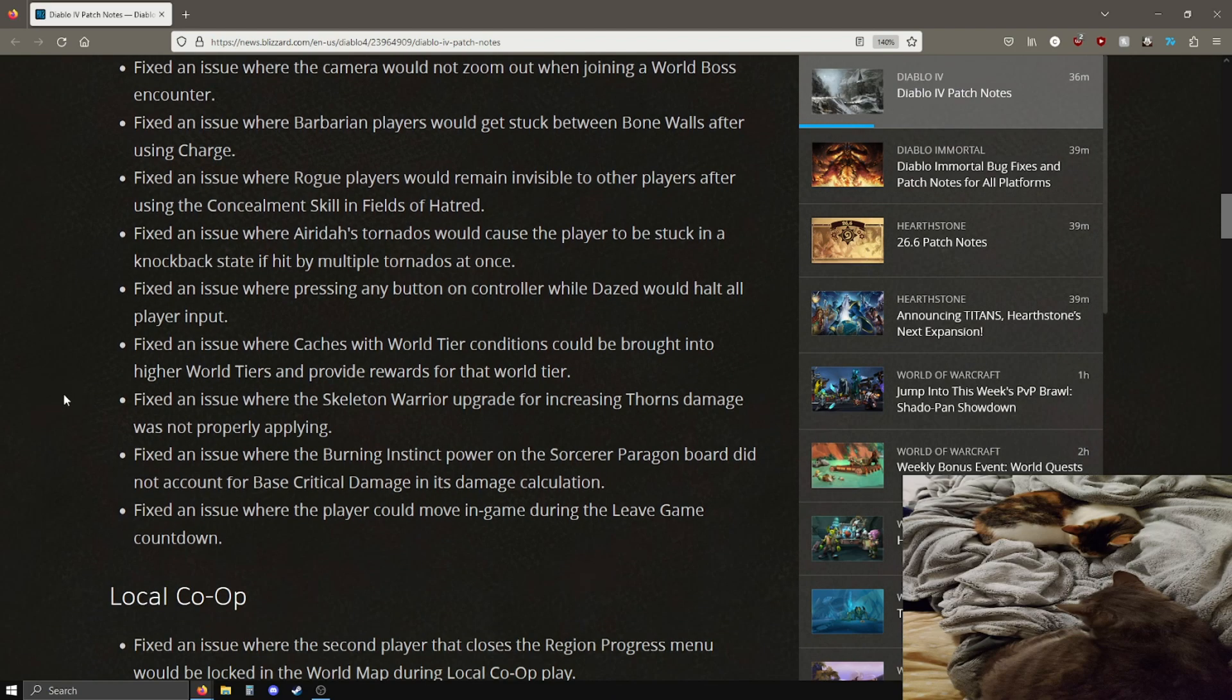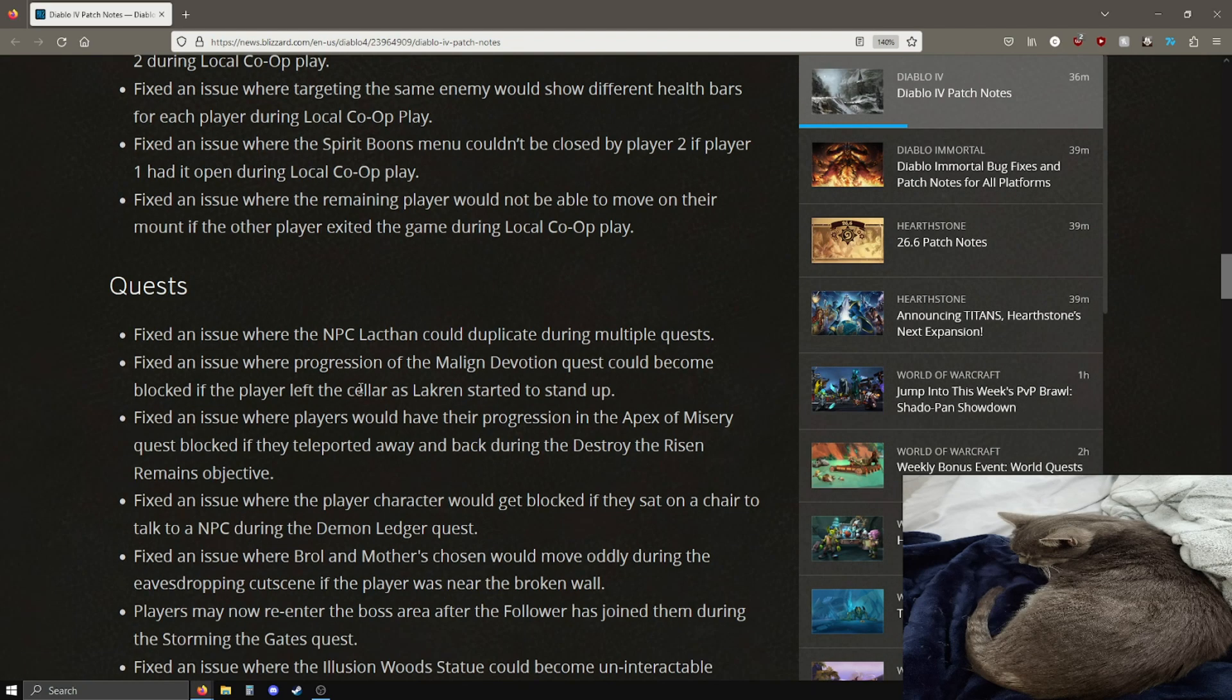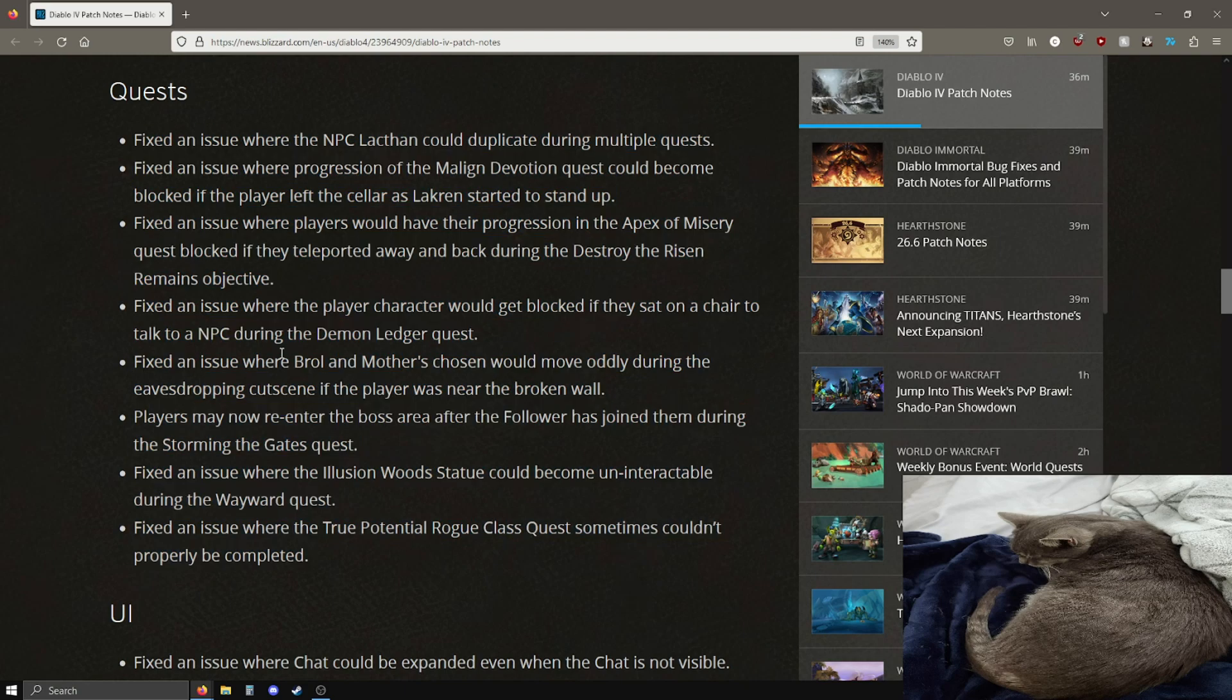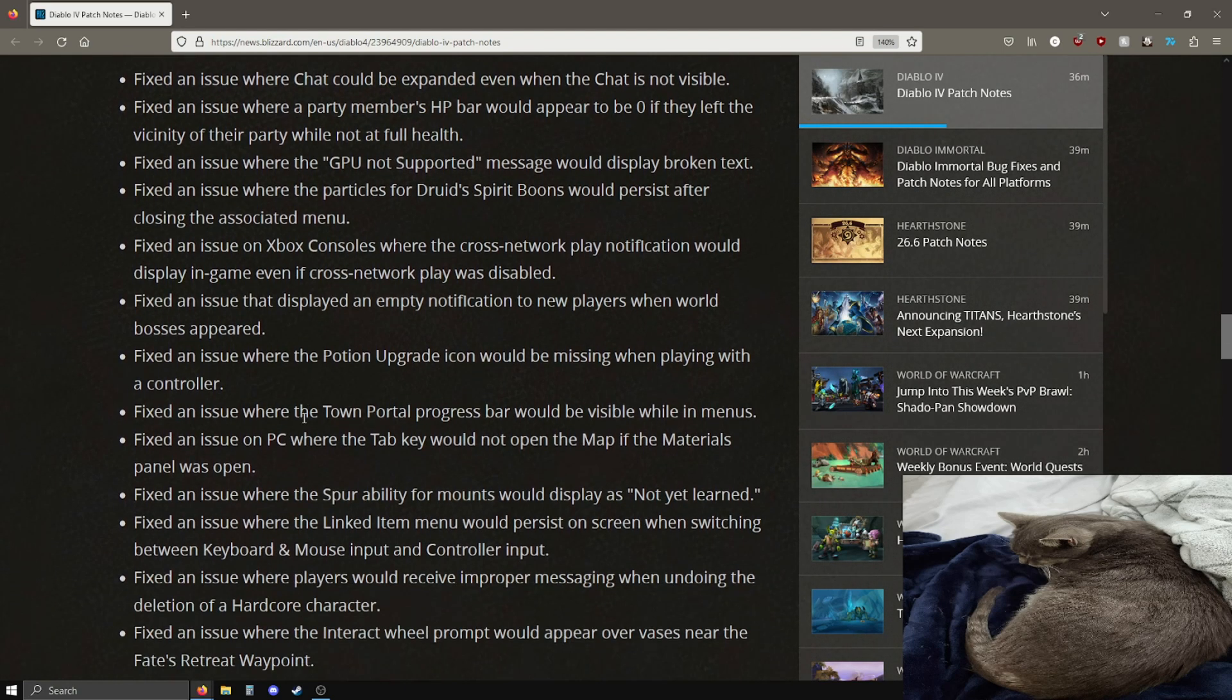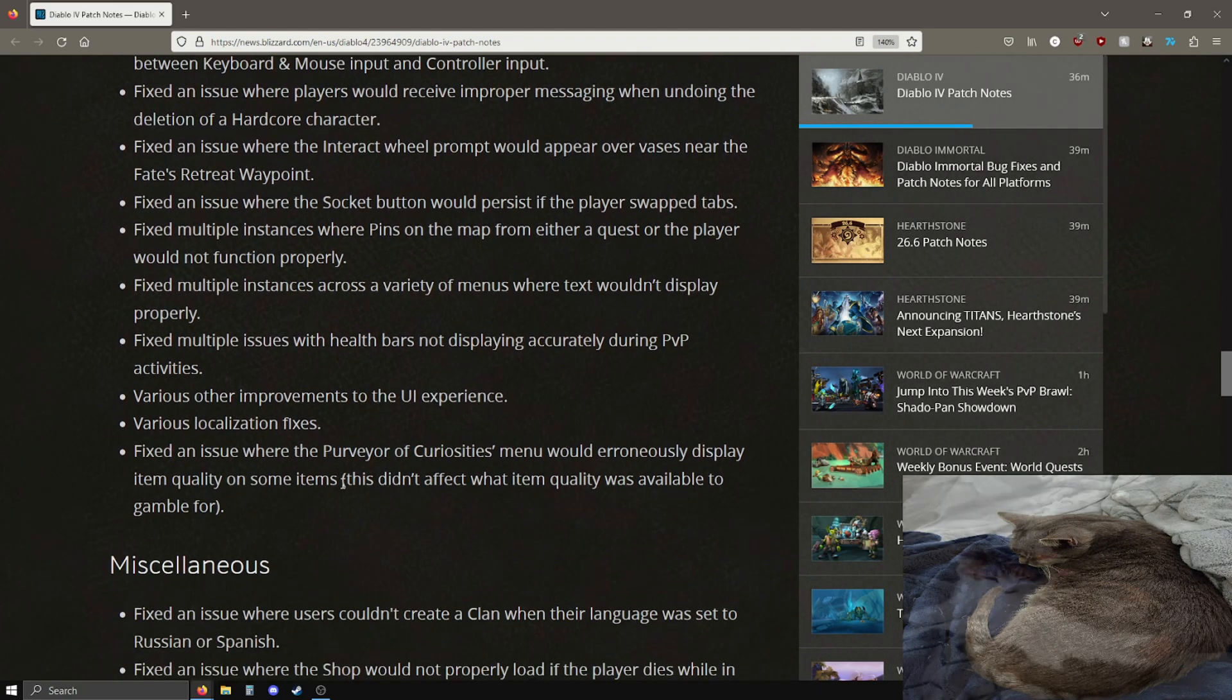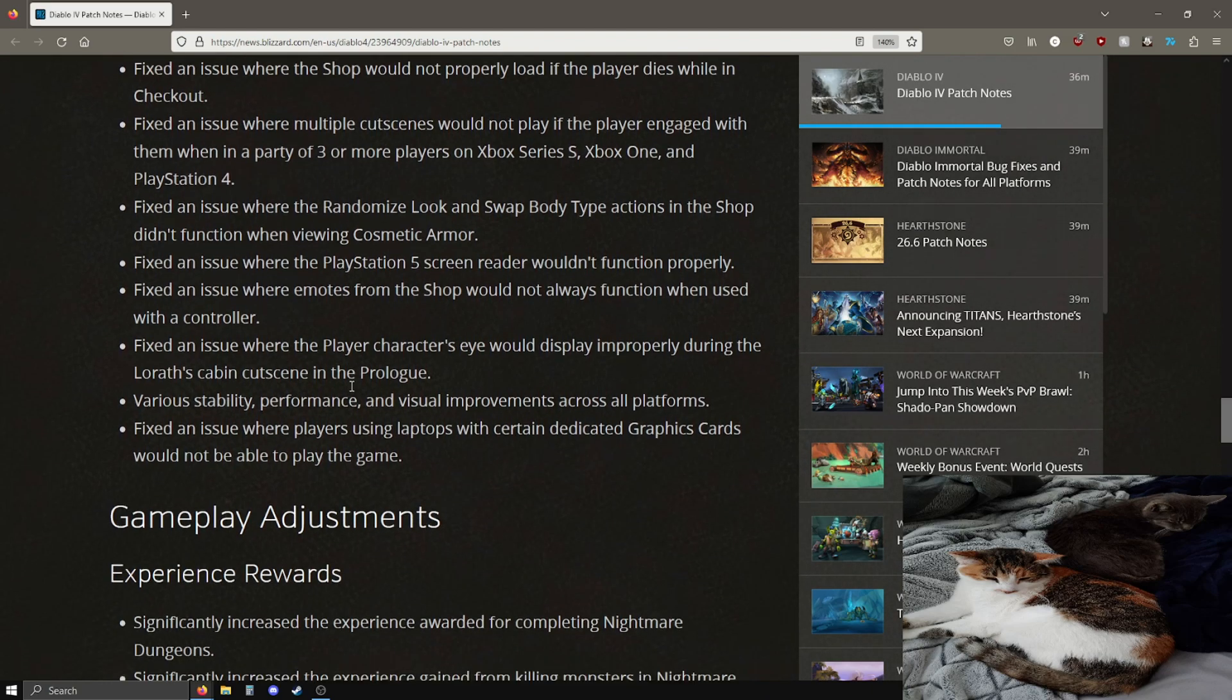Some issues were fixed with local co-op if you're playing on console, some quest issues which is good, some UI visual bugs as well that have gotten fixed which is pretty good. Quite a number of fixes here, miscellaneous fixes as well. Definitely give them a read.